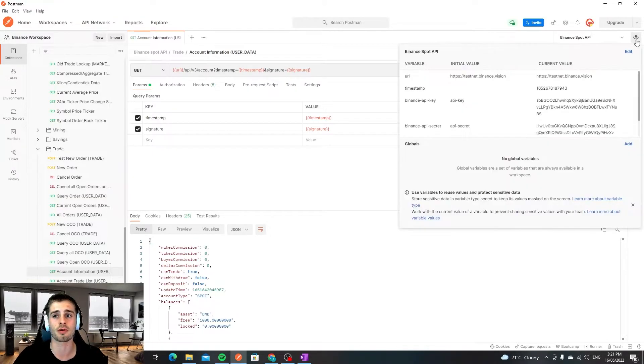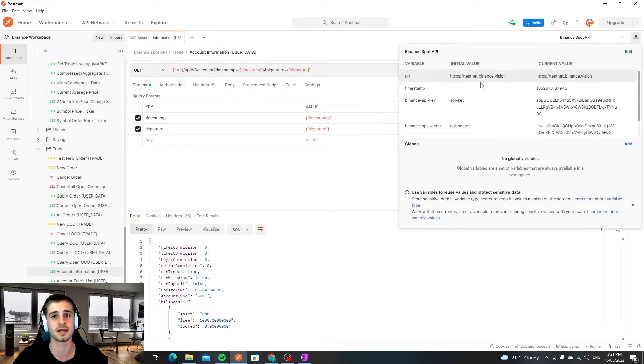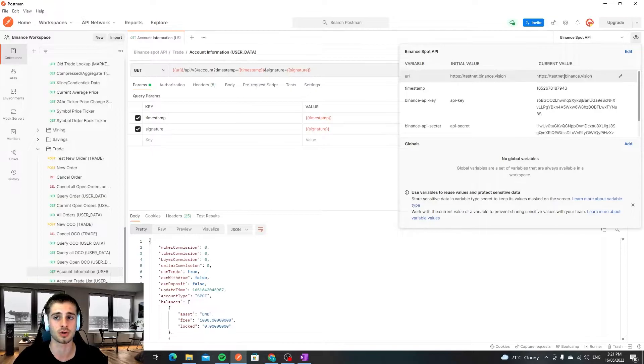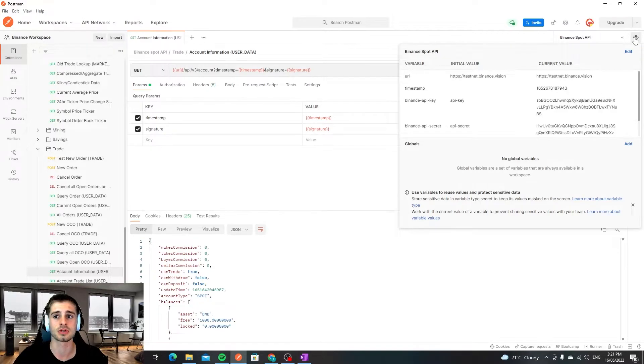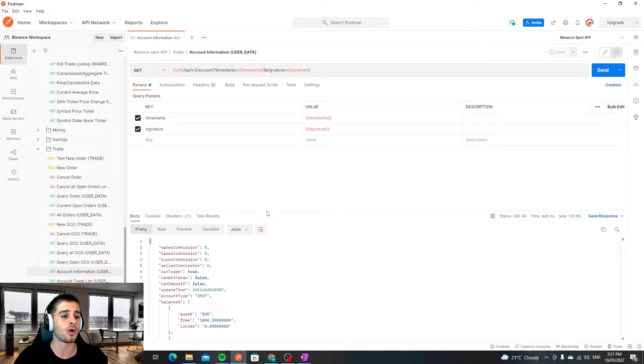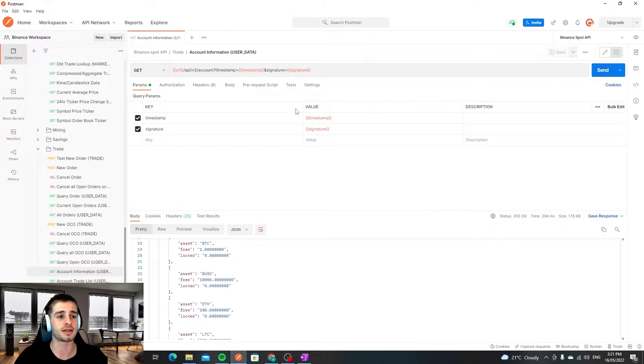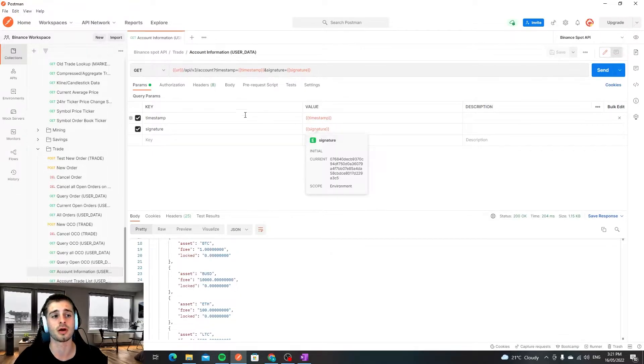The other thing is that the URL for the testnet is obviously different. So here we can see testnet.binance.vision. The actual URL does not include testnet, it's a bit different to this URL and these here are testnet keys. So what we can then do is make a call and we can see that the two main parameters are the timestamp parameter and the signature parameter.